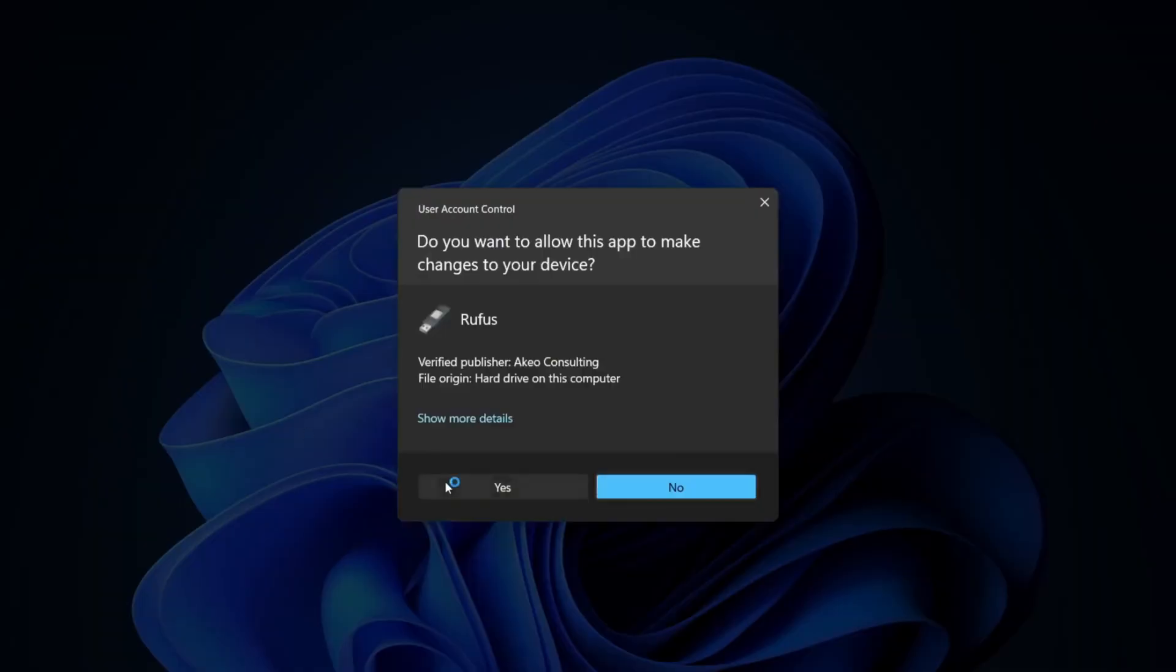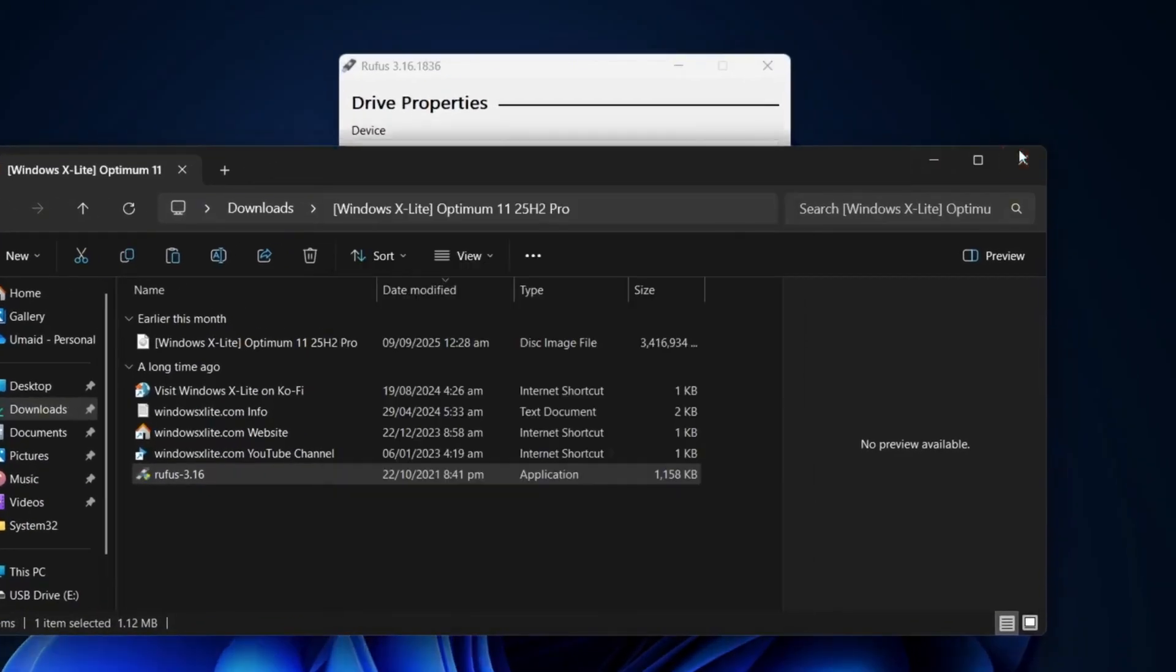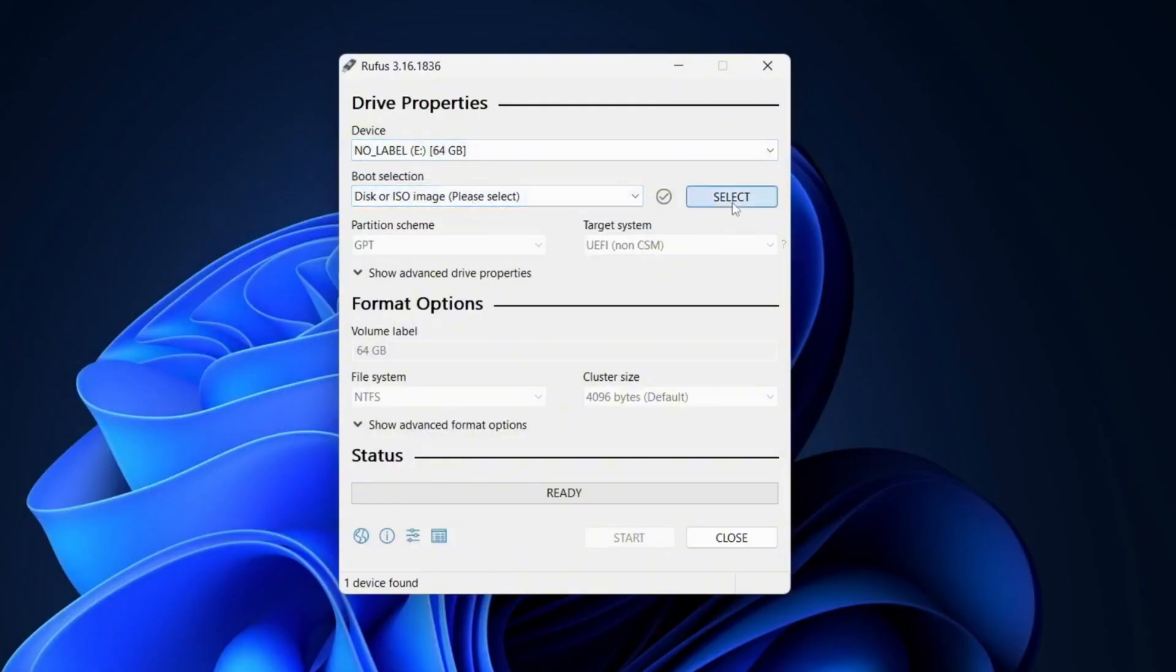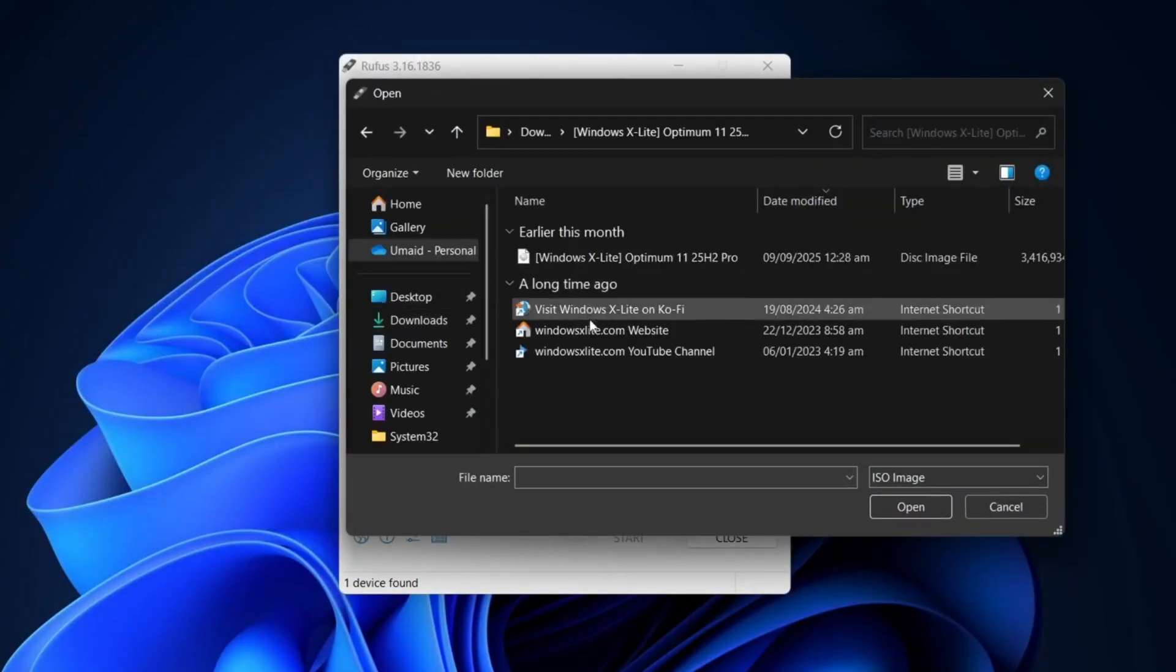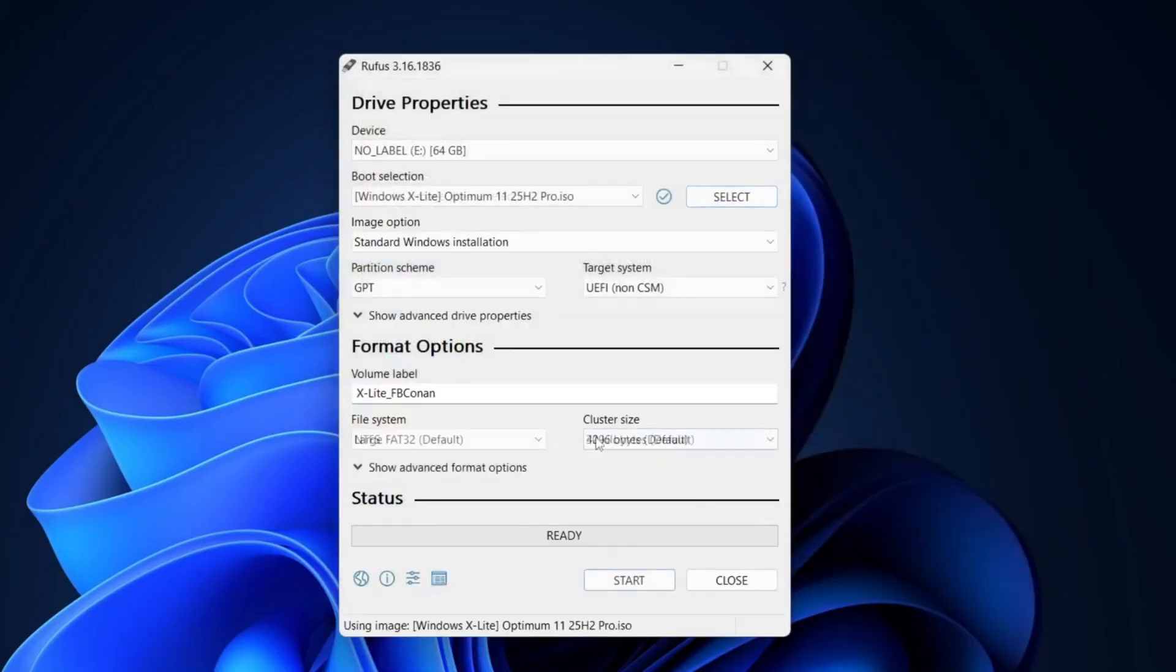Next, open Rufus application and plug in a USB flash drive with at least 8 gigabytes of space. Select your USB from the list, then choose the Windows X Lite ISO file you just extracted.